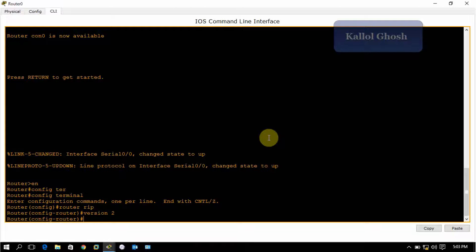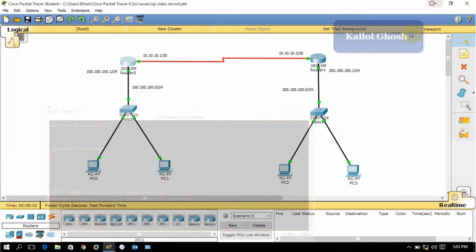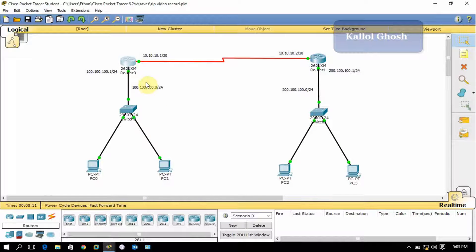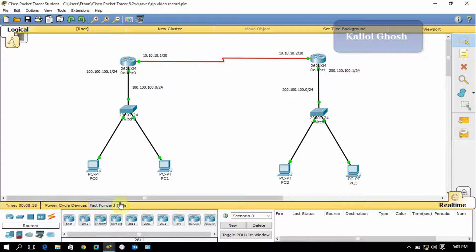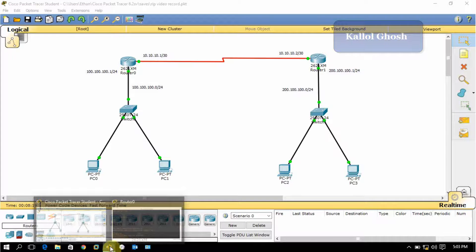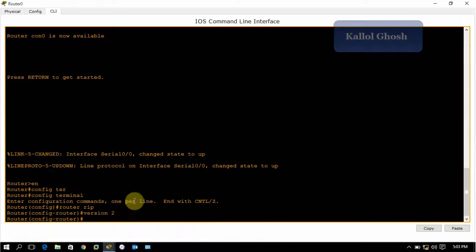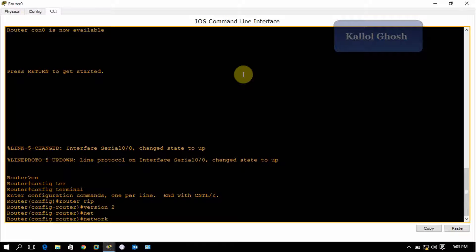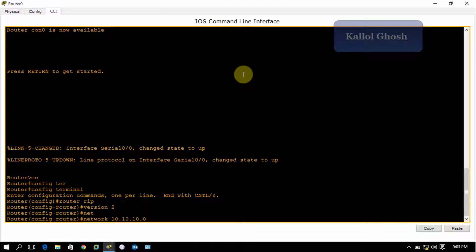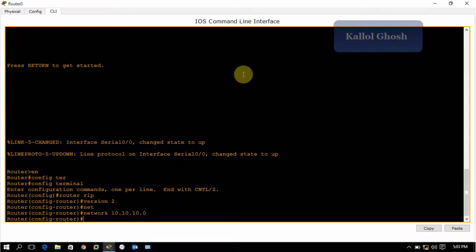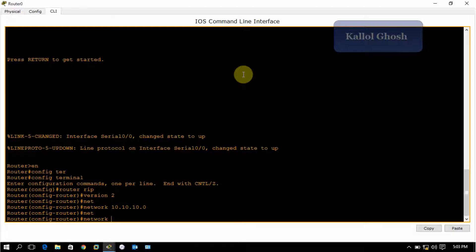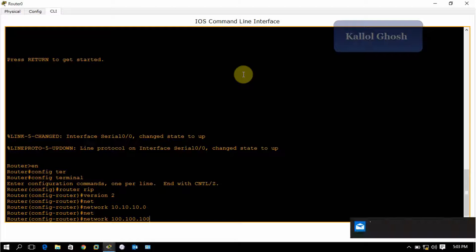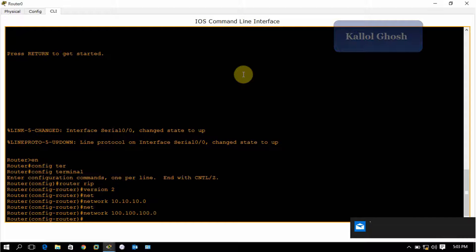Now you have to give the networks that the router is directly connected to. This router is directly connected with two networks, so you have to put those two networks in this configuration. Type network 10.10.10.0 and enter, and again type network 100.100.100.0 and enter.